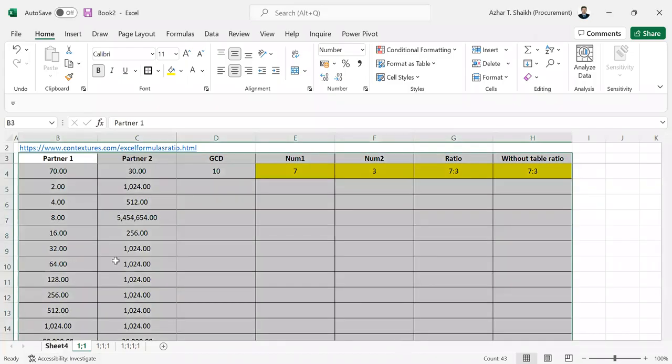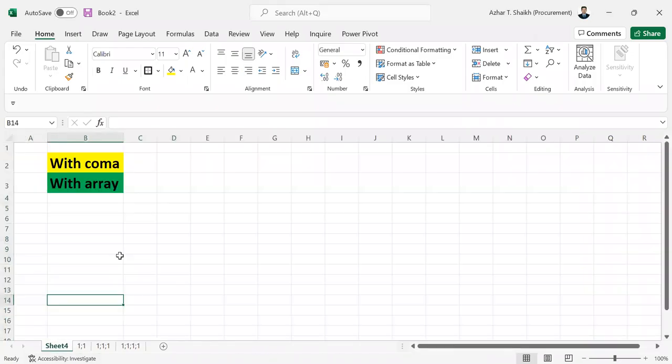Hi friends, in this video I'm going to show you how to do a ratio analysis for a partnership form and segregate the ratios.